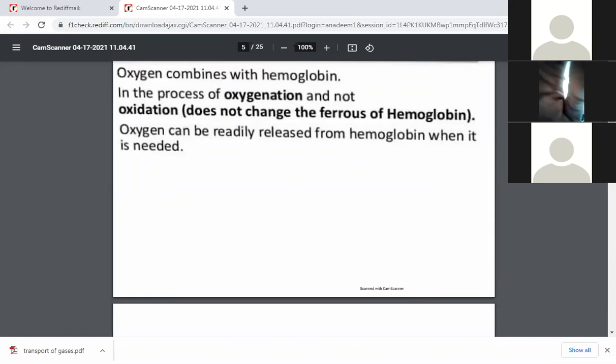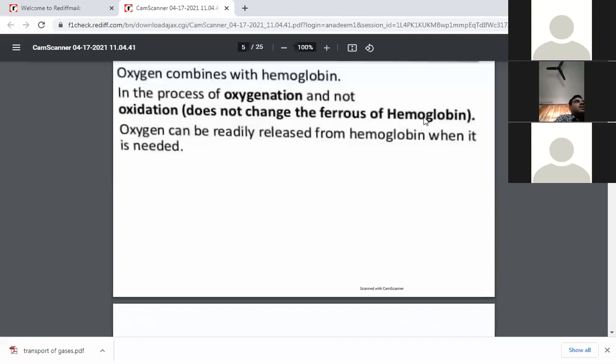Oxygen can be released from hemoglobin when it is required, depending on the partial pressure in the tissues. In those tissues where there is a demand for energy, oxygen is dissociated from hemoglobin and enters the tissues for aerobic respiration — glycolysis, the TCA cycle, and the electron transport chain — for the generation of ATP.